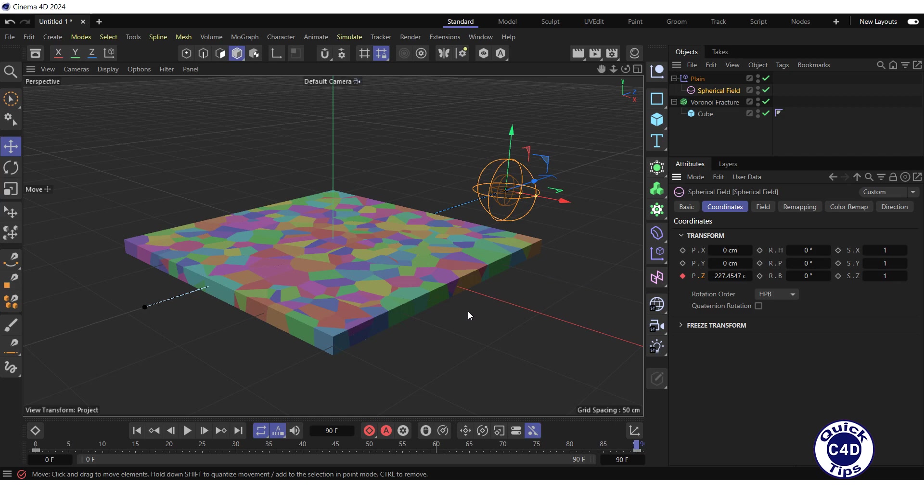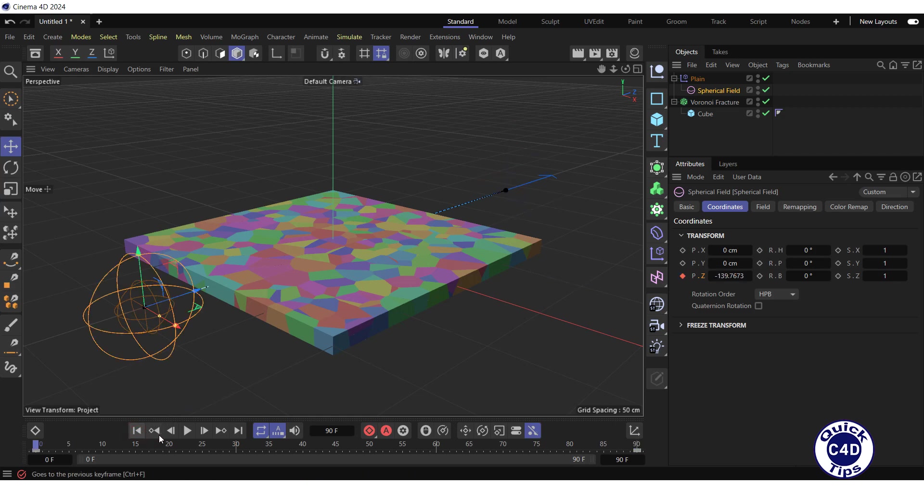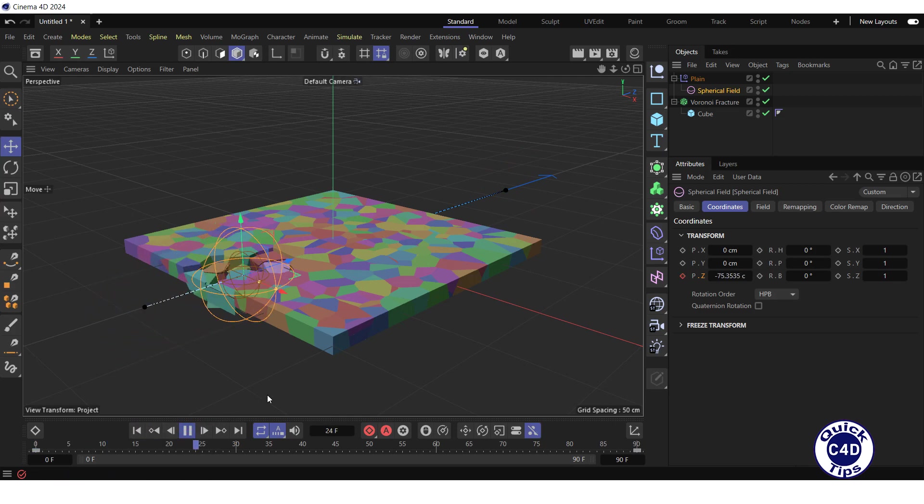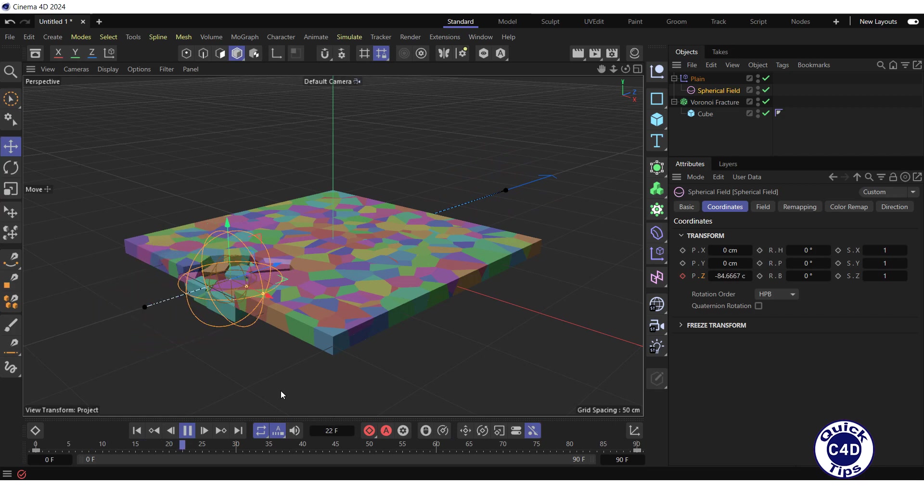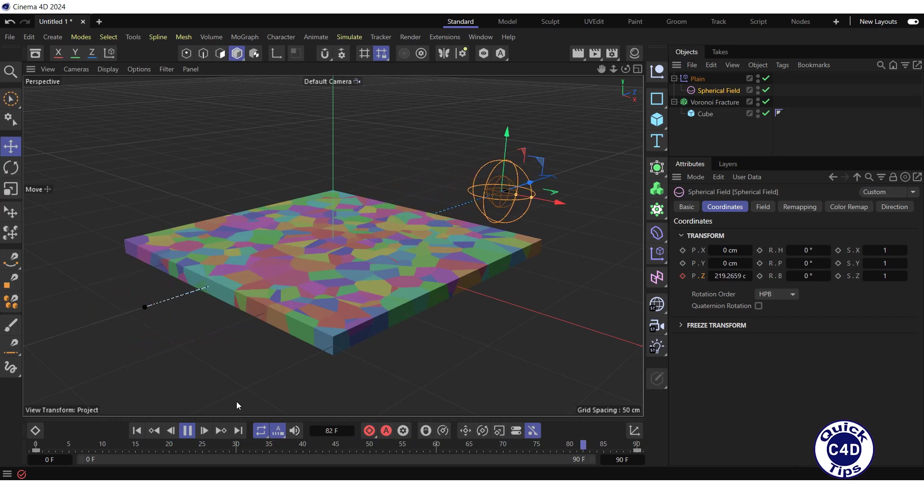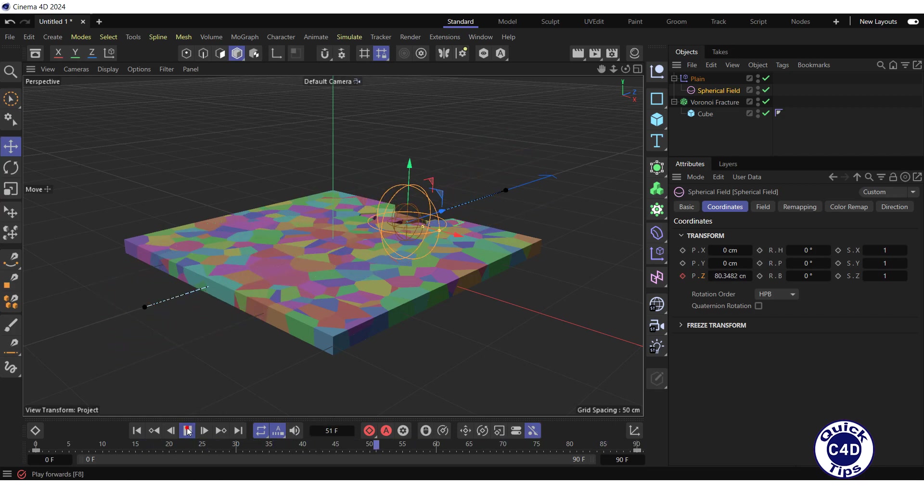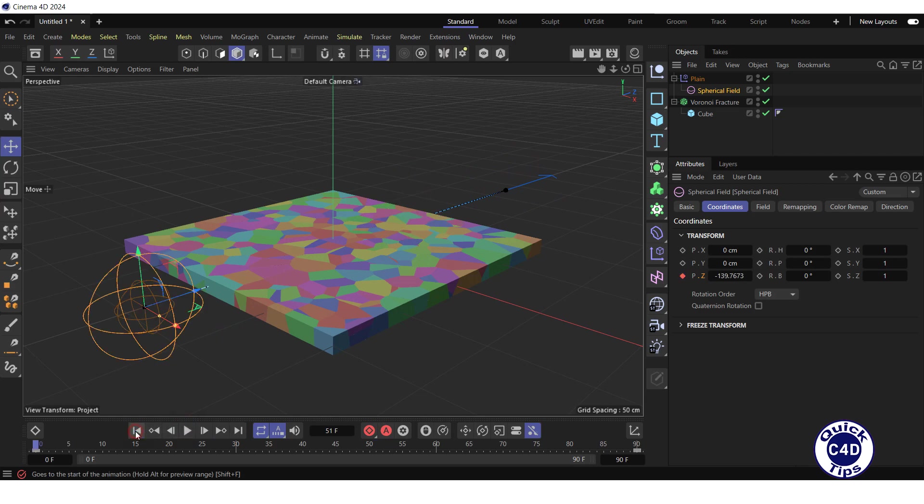Go to the start of the timeline and press the PlayForwards button in the Animation toolbar to test the animation of the field. Stop the animation and go to the start of the timeline.